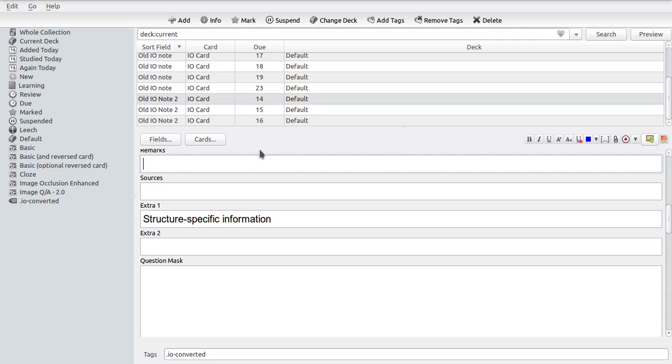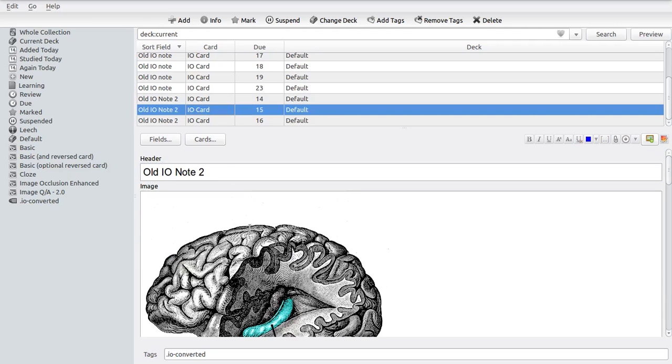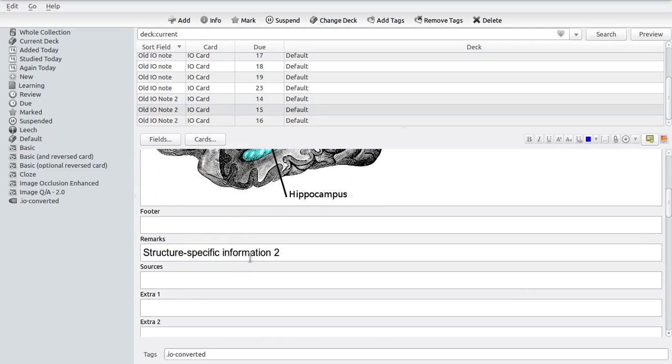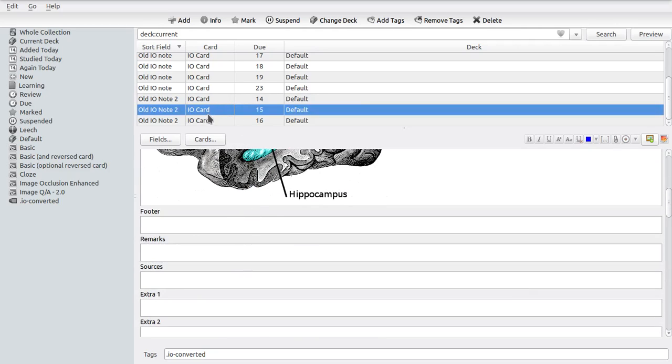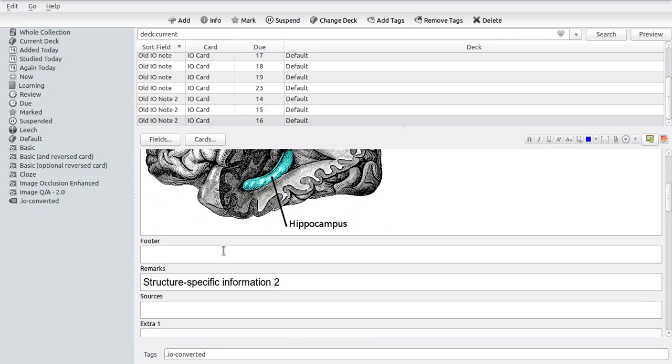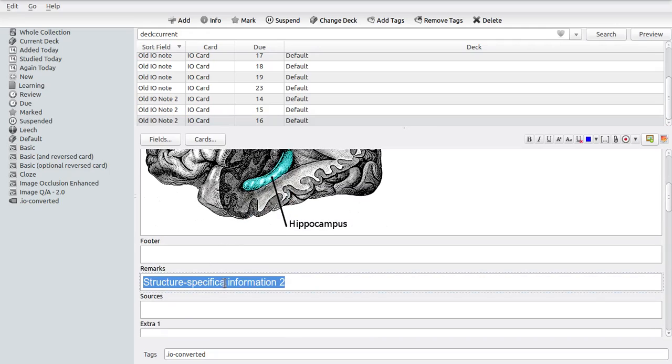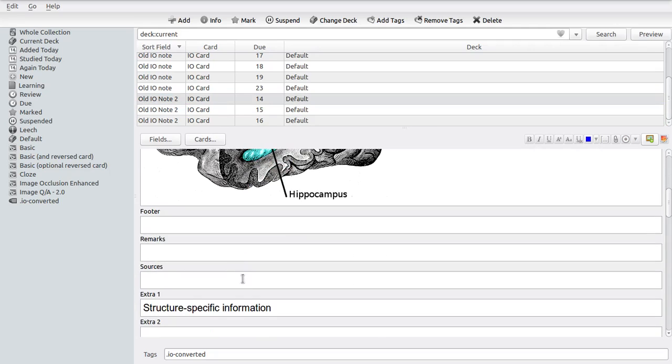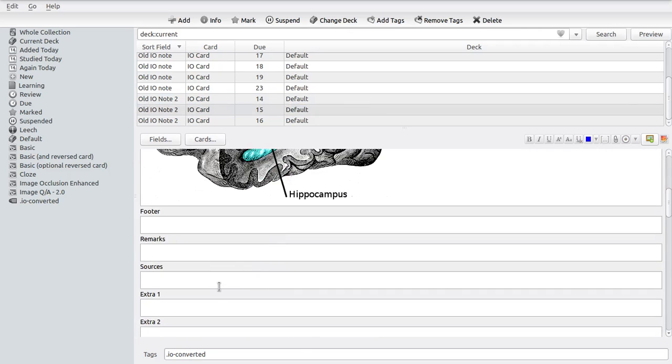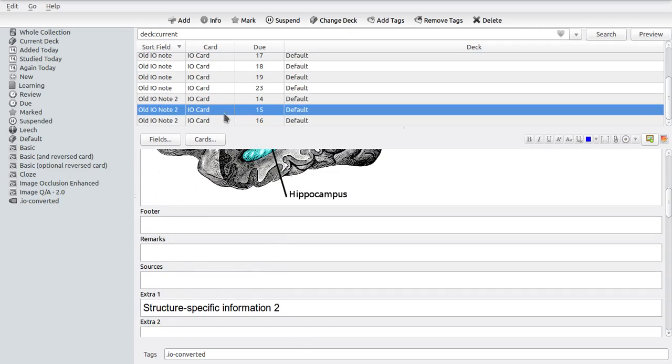And we can confirm this if we now delete all of the old remarks and just add some specific information about each of these different items. Let's just call it specific information one, specific information two and three correspondingly.